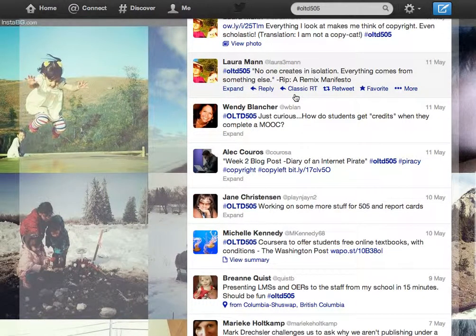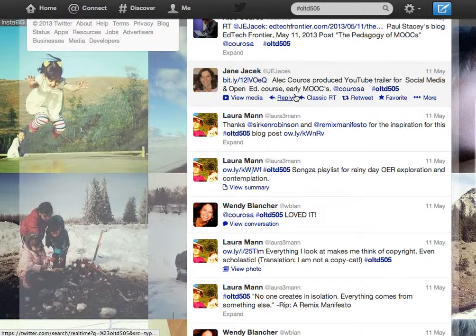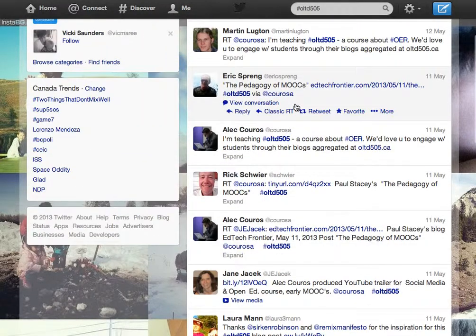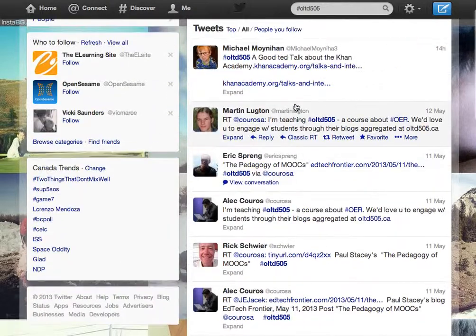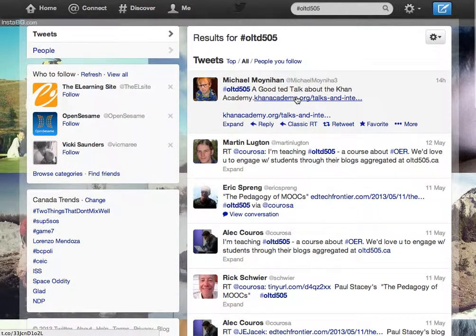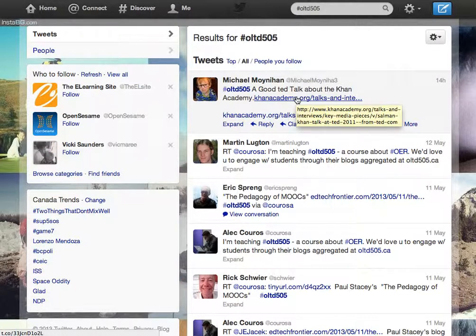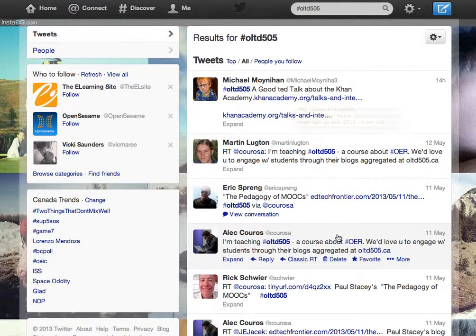So that's how you can track the OLTD505 hashtag. I hope you're able to see that. If you're continuing to have problems, let me know — you can always email me at koros at gmail.com.